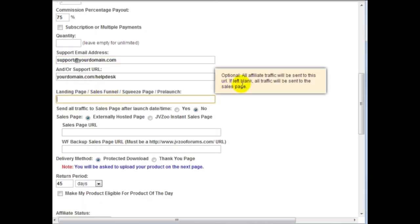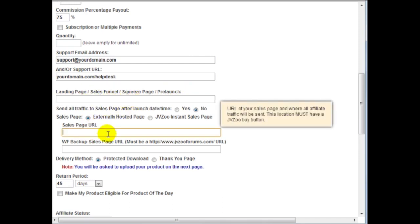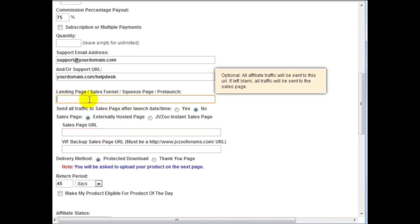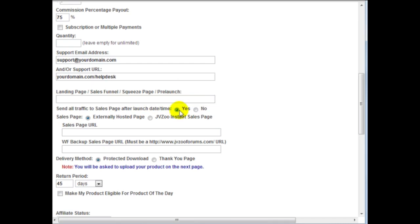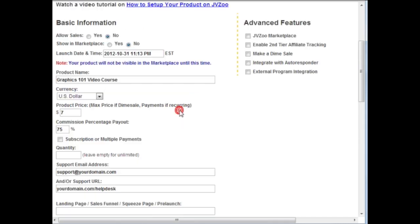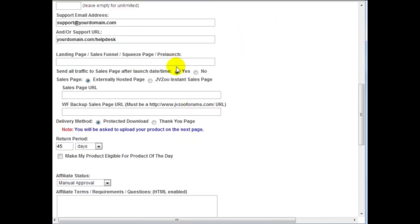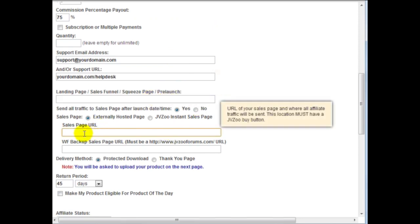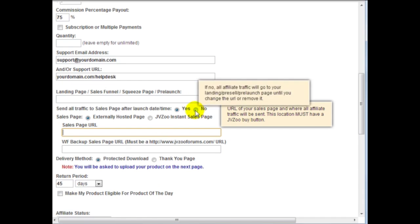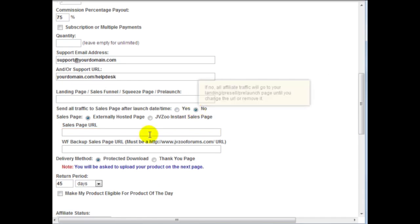Landing page, obviously that's optional if you have a squeeze page, a pre-launch page and so forth. If you leave this blank this will basically default to the sales page URL here. If you enter a squeeze page then it says send all traffic to the sales page after launch date. So after this date basically the pre-launch page will disappear and the traffic will be sent here. And that's a really nice little feature there. I'm going to click on no.